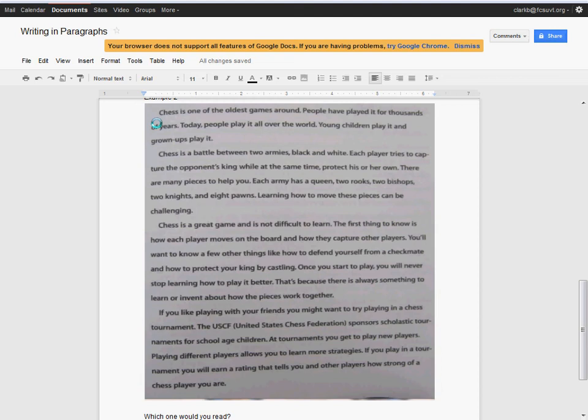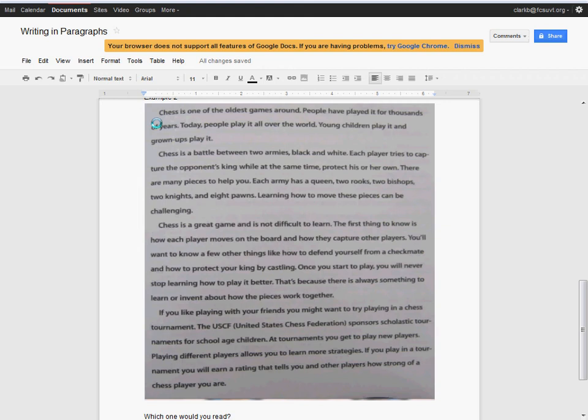If you like playing with your friends, you might want to try in a chess tournament. The USCF, the United States Chess Federation, sponsors scholastic tournaments for school-aged children. At tournaments, you get to play new players. Playing different players allows you to learn more strategies. If you play in a tournament, you will earn a rating that tells you and other players how strong of a chess player you are.